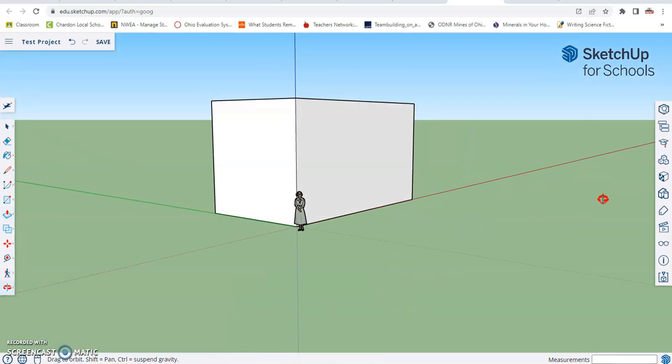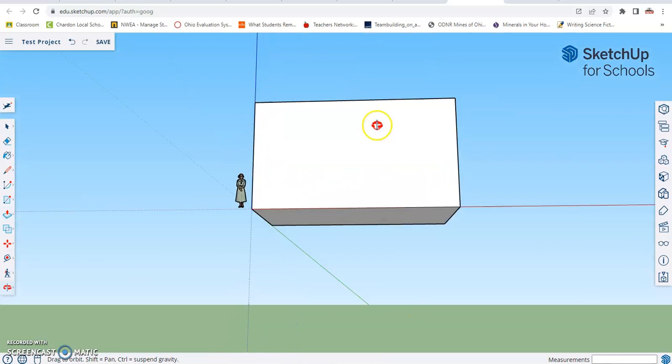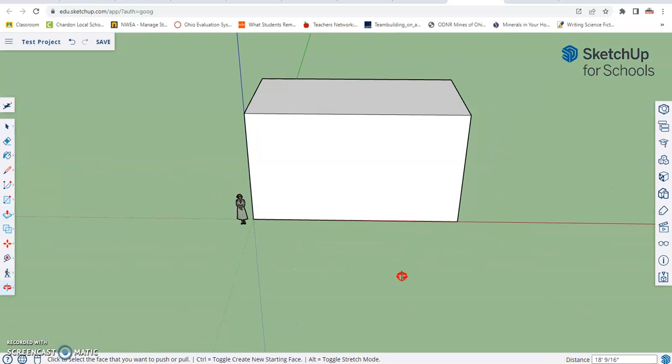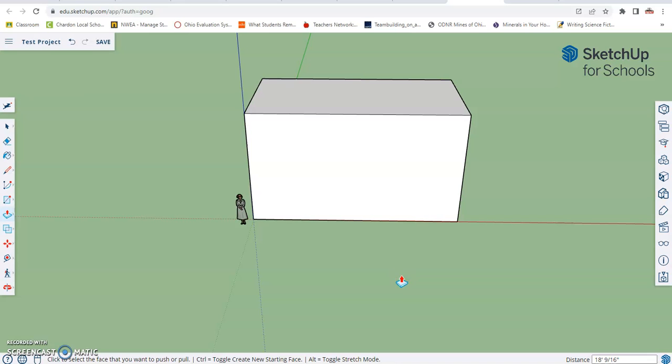And now we've made a three dimensional cube or box that's going to serve as the foundation for our house.